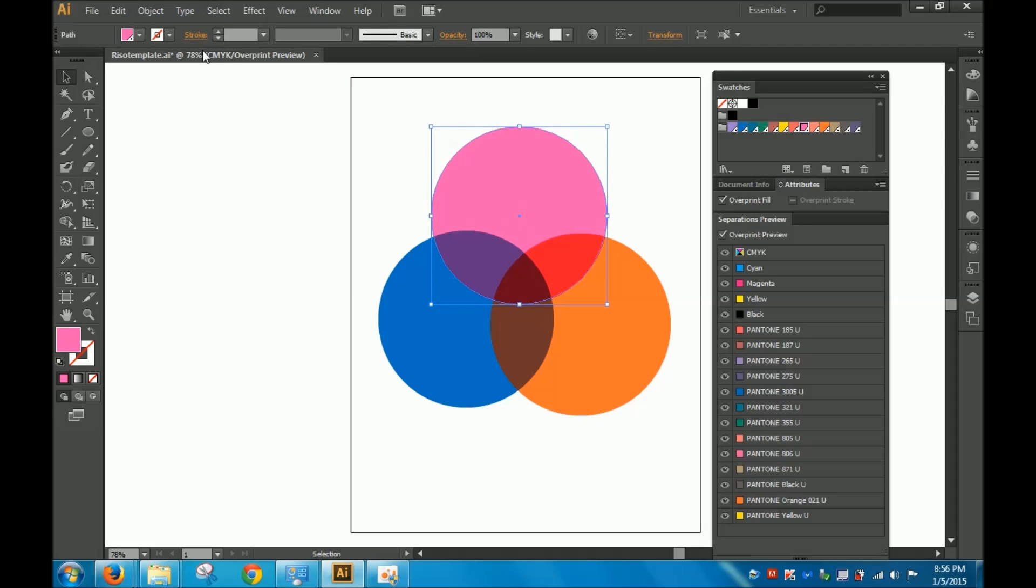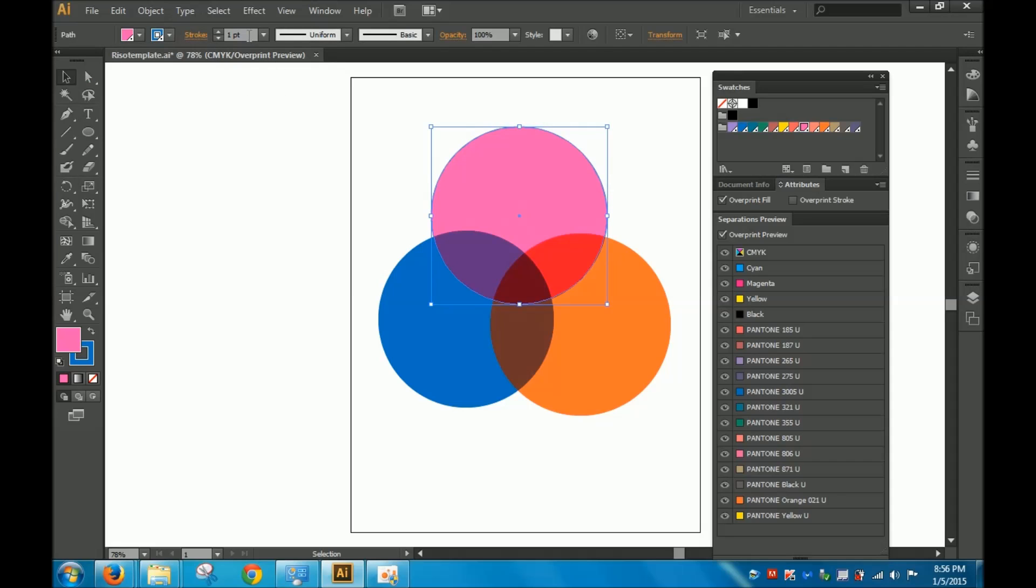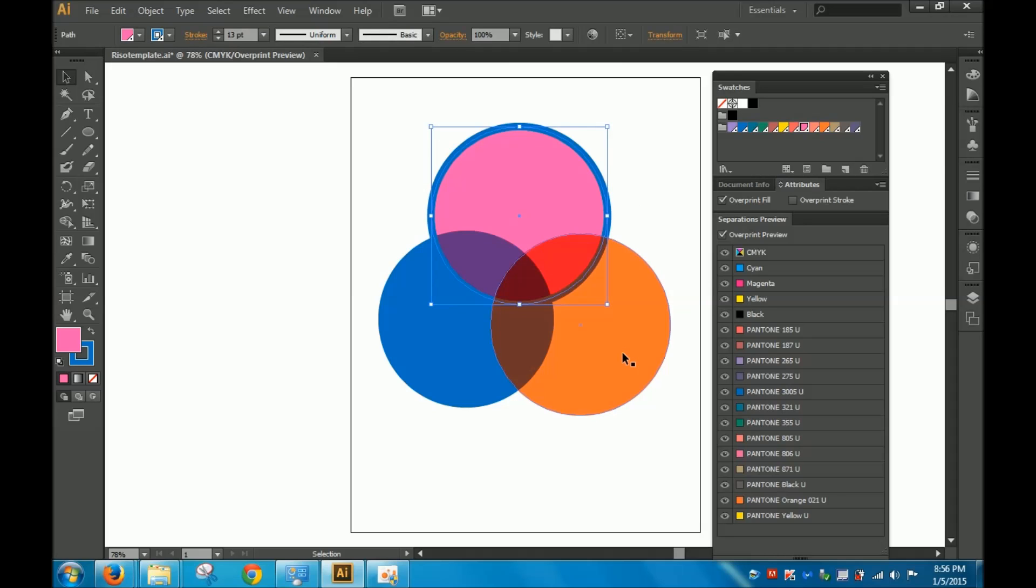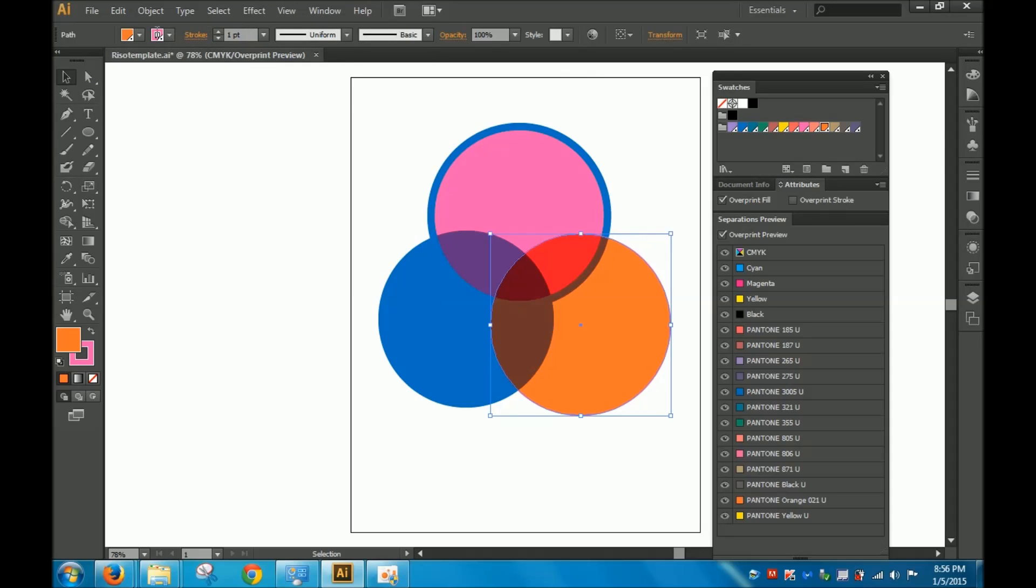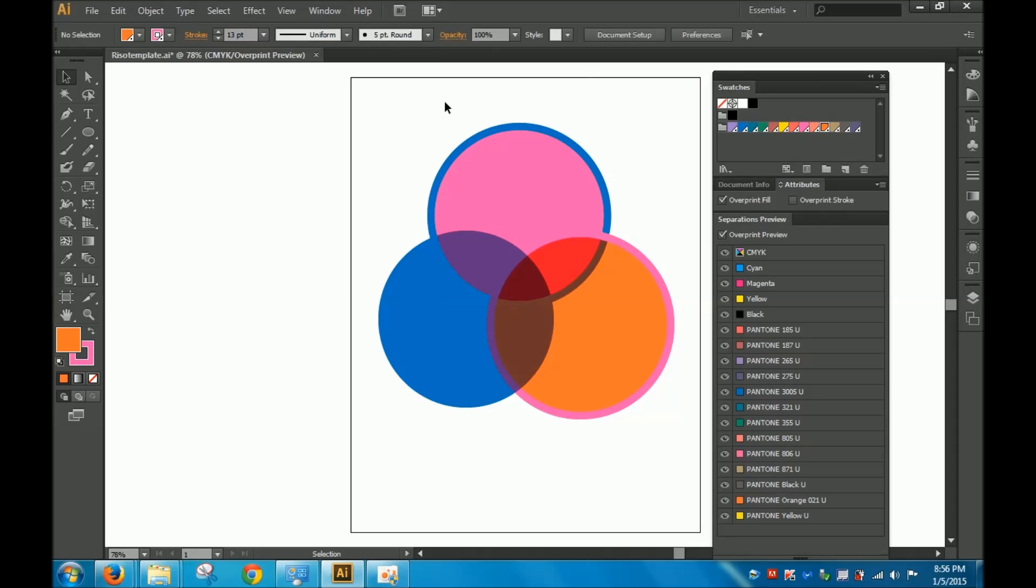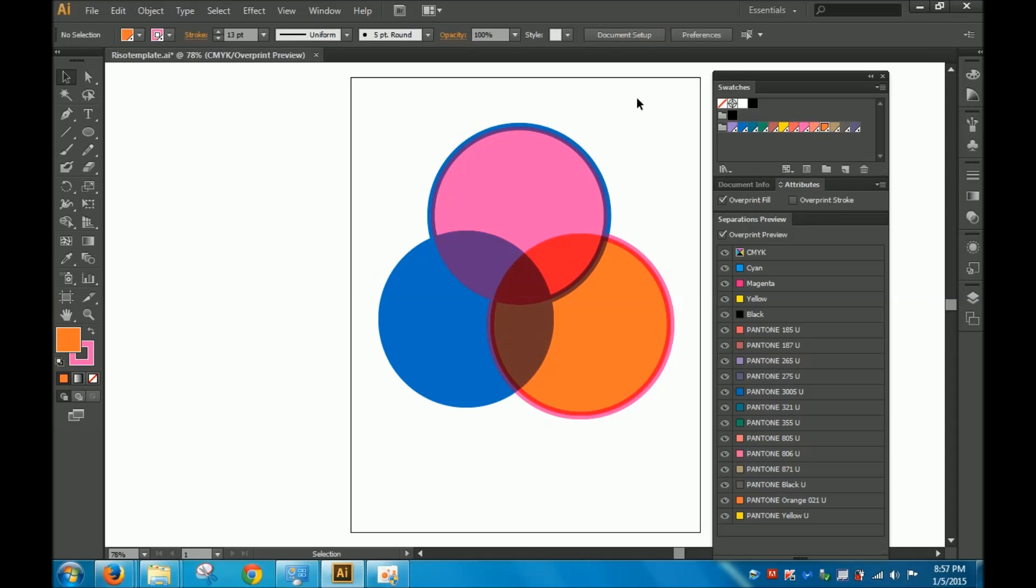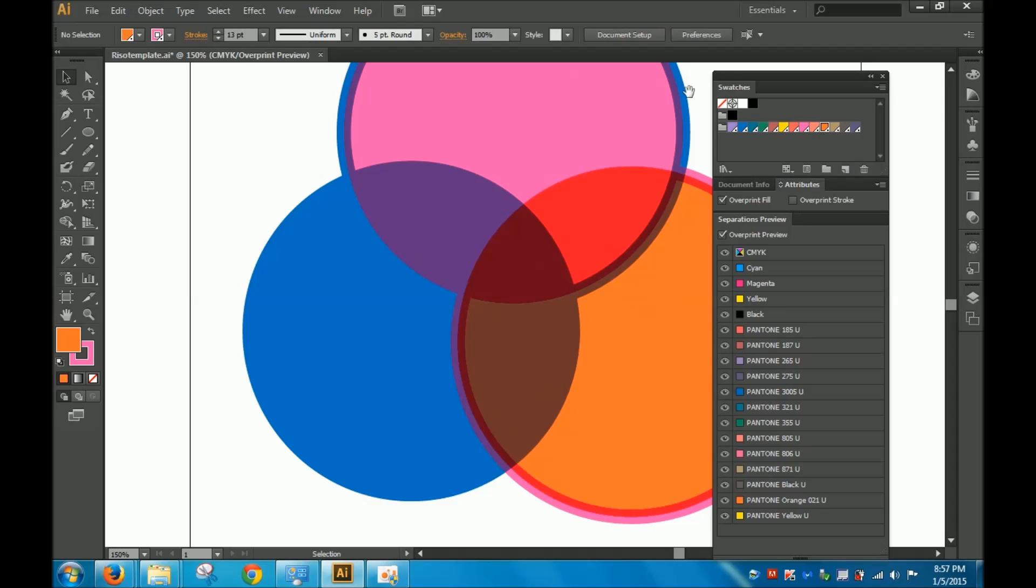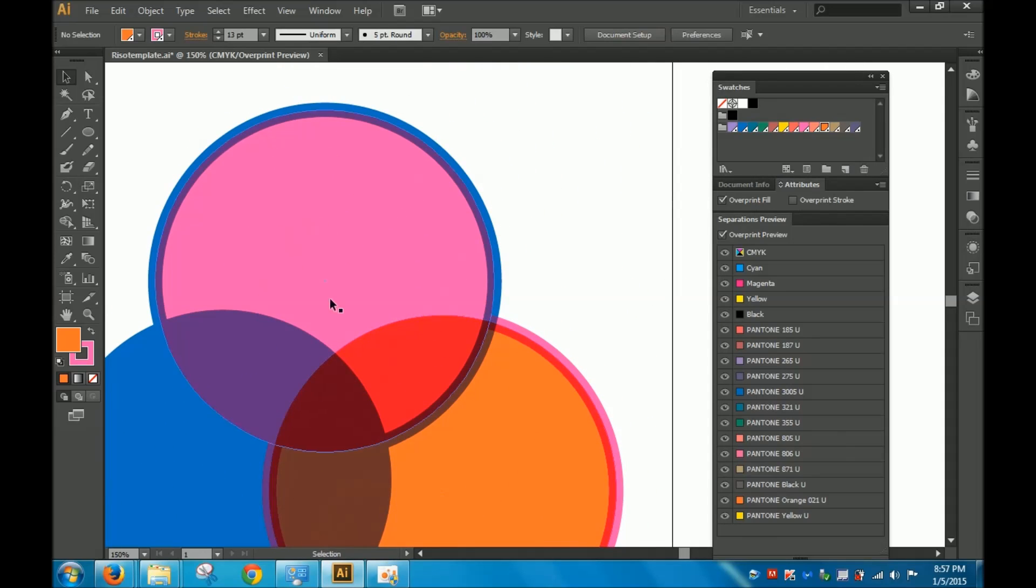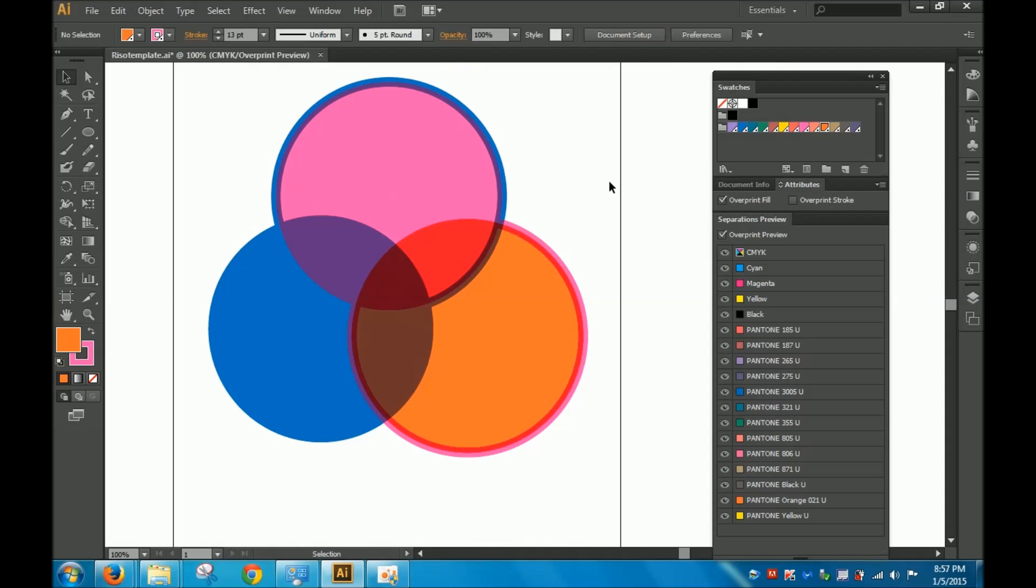I'm going to put a stroke on this circle of one of my spot colors that I'm using. So let me put blue for this one, and I'm going to make that fairly large. Massive stroke on this one. And I'm going to put a stroke on this one of pink. I don't have overprinting turned on for these strokes, so I'm going to do that right now. So this is the effect that you're going to get for your strokes. So that's another thing you can explore when you're playing around with transparent spot colors.